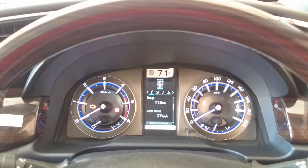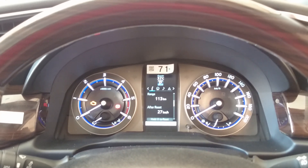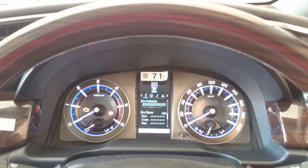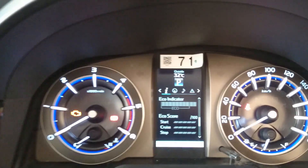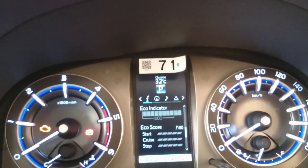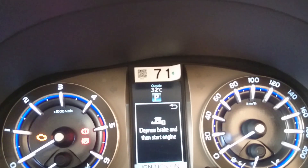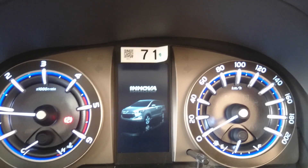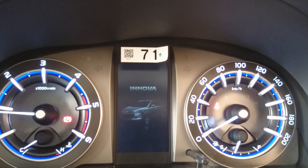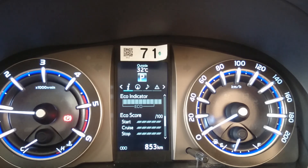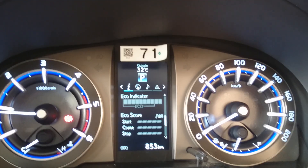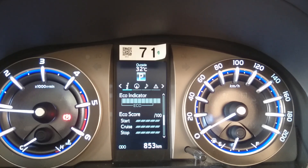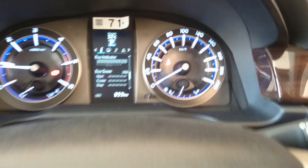Right now it's around a quarter of a full tank of fuel, so the range is around 113 kilometers. The average speed after resetting is 27 kph. Next is the eco indicator — I'll show you that by starting the engine. While running it will show you the score: start score, stop score, cruising score, and everything.